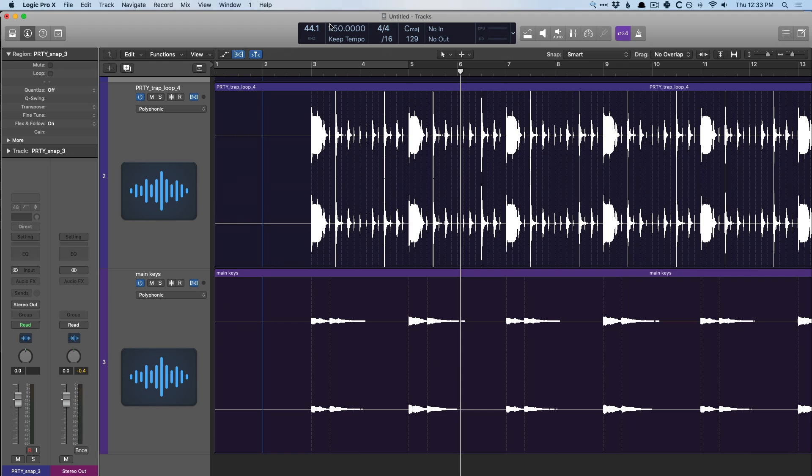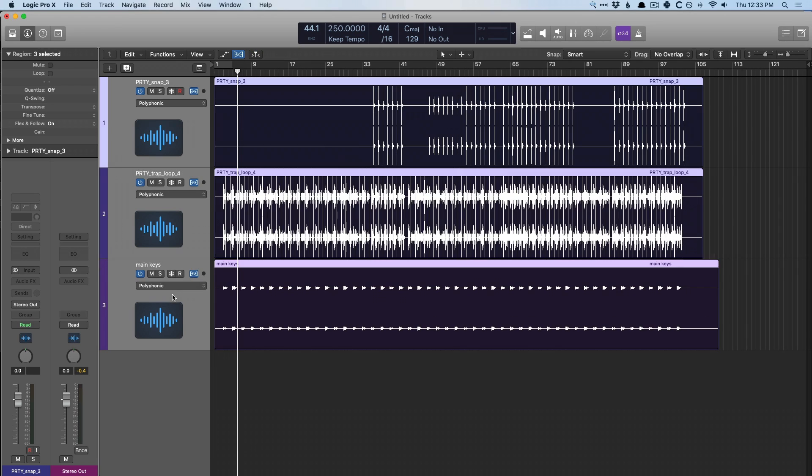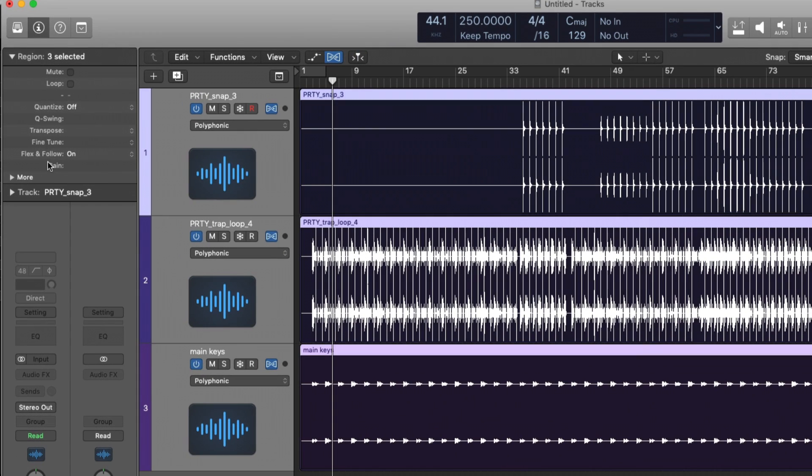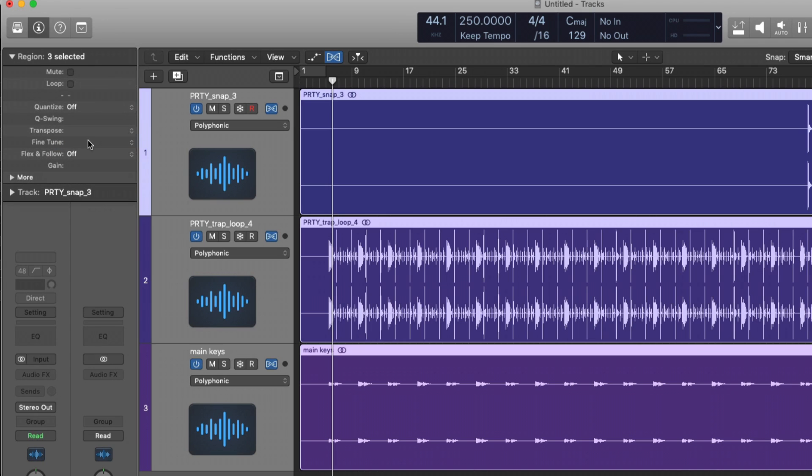No problem. So in this particular case, I would select all my regions, go over here to the region inspector, and set this to off. And just like that, everything is exactly how it should be.